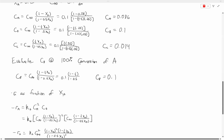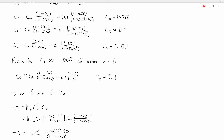Now we can look at the concentration of B at 100% conversion of A. When we plug X of A equals 1 into the expression for CB, we get that C sub B equals 0.1 moles per decimeter cubed.